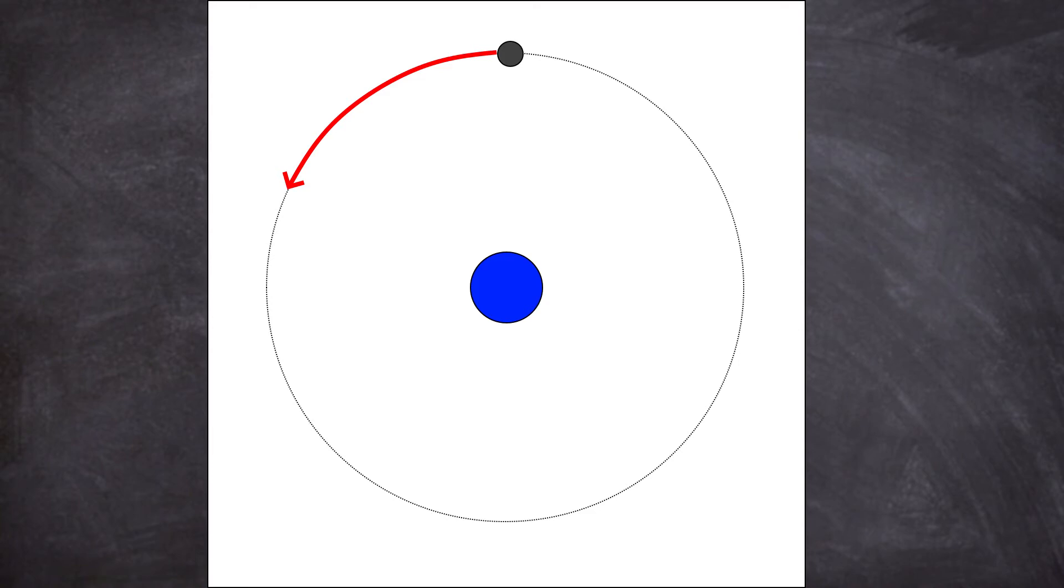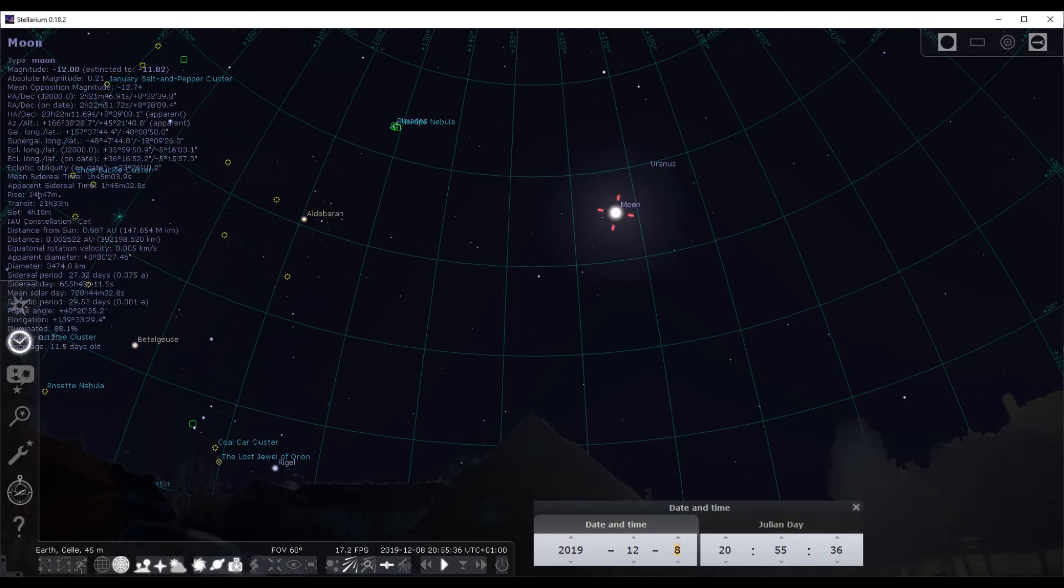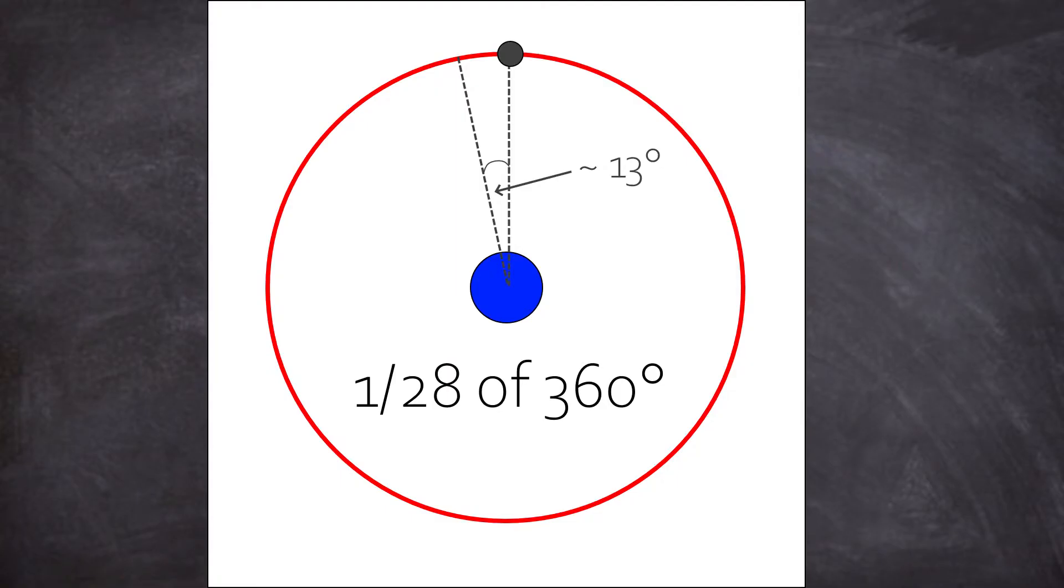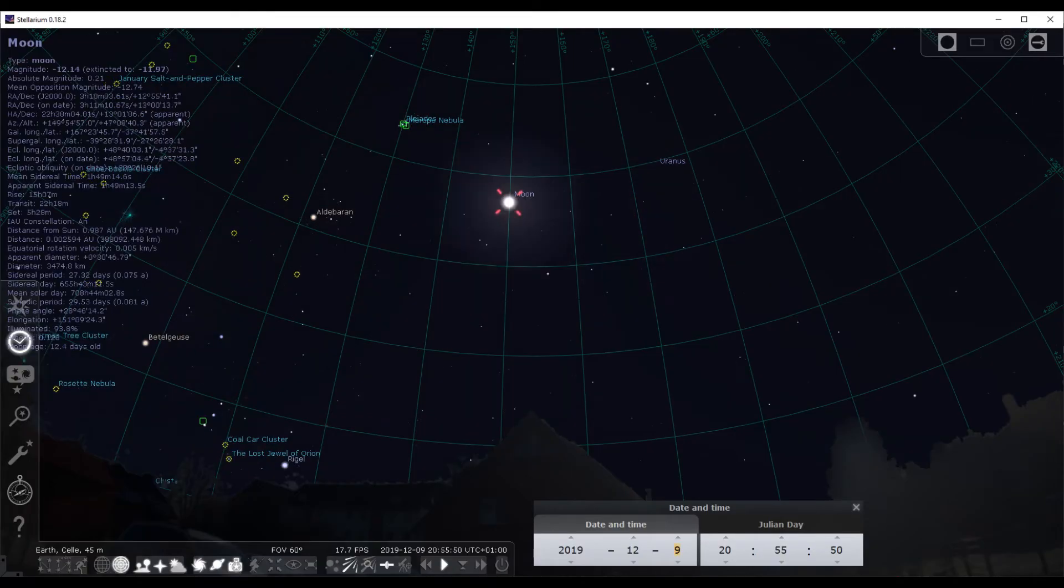The moon circles the earth every 28 days and therefore, if it's on one place say at 11 pm, scratching your neighbor's roof or something, then on the next day at 11 pm it will be 1/28th of a complete rotation, so 1/28th of 360 degrees, so roughly 13 degrees more east than the day before.